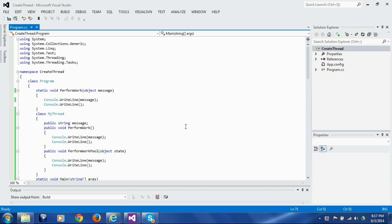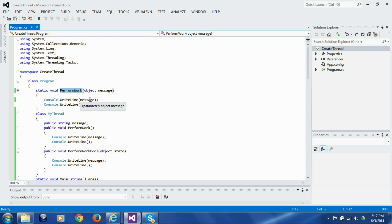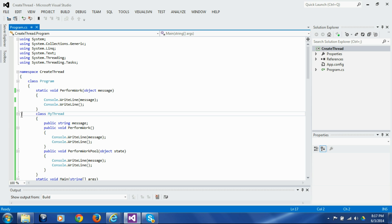There are two techniques of doing that. The first technique is to pass data as a parameter to the function — like this message parameter to the perform work function — which will simply print the message on the console. The second technique is to pass the data in the instance variable of a class and launch a method of that class on a separate thread.